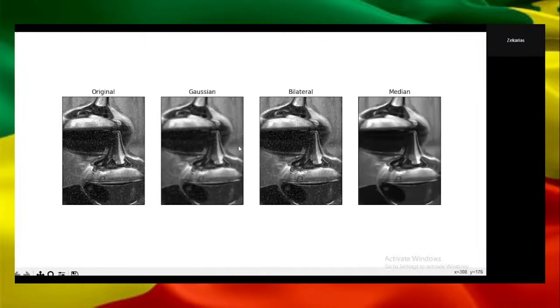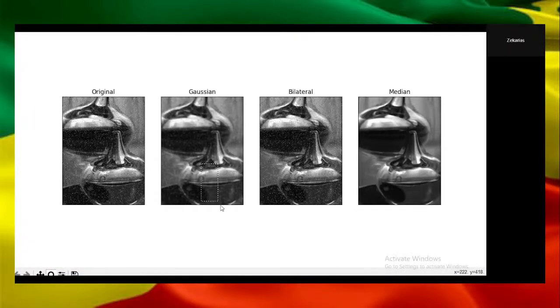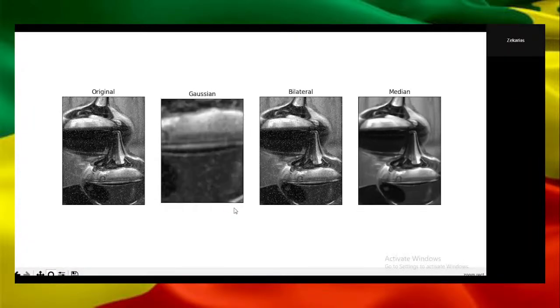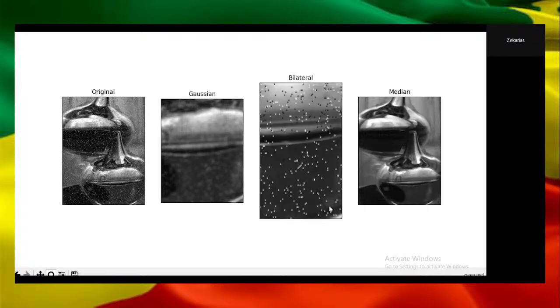Now as you can see, when we zoom in, the Gaussian image tries to blur the image and the noise. The bilateral keeps everything but doesn't clean the noise.